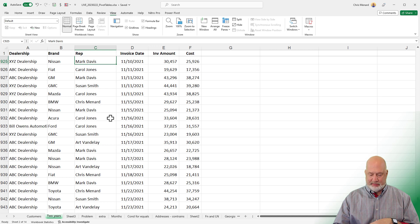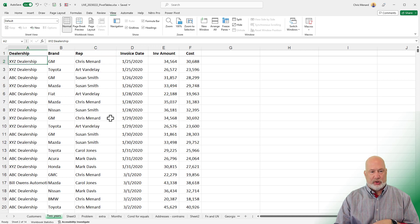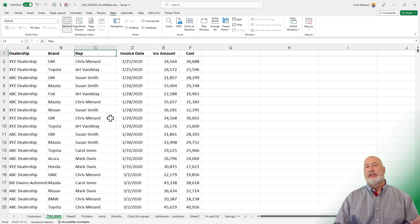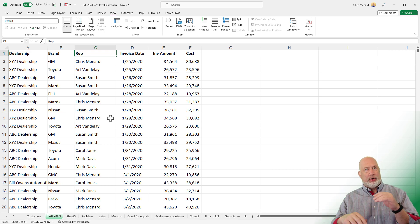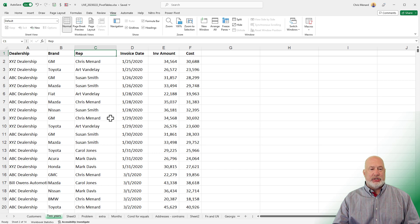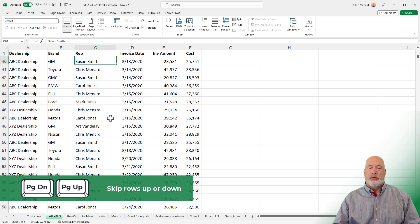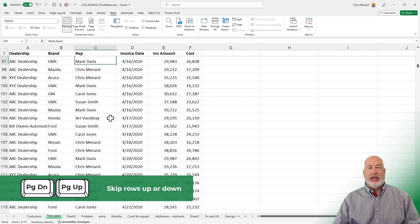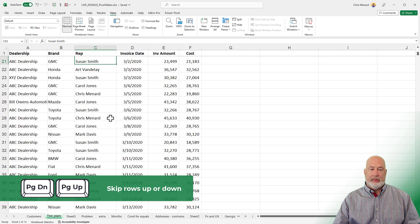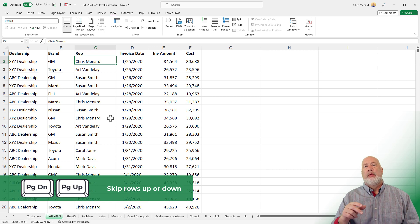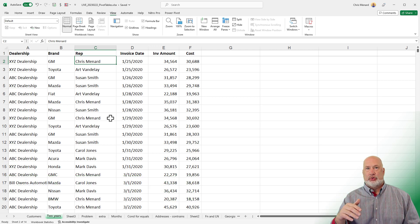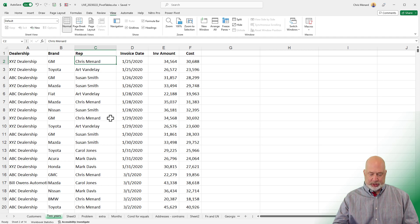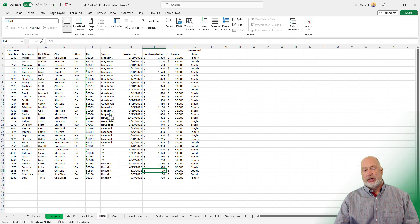I'm going back to the top of the file with Ctrl+Home — I'm in cell C1. If I don't want to scroll all the way down, just press Page Down: row 21, row 40, row 59, row 78. Page Up takes you back up the screen. And as a review: Ctrl+Page Up and Ctrl+Page Down move you from one worksheet to the next worksheet.